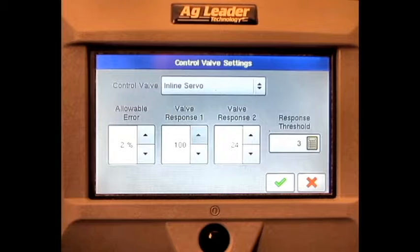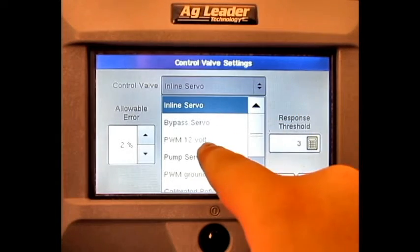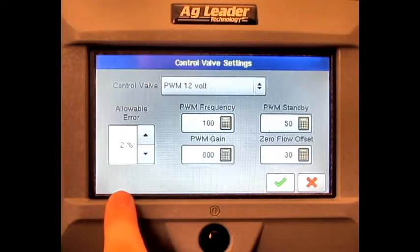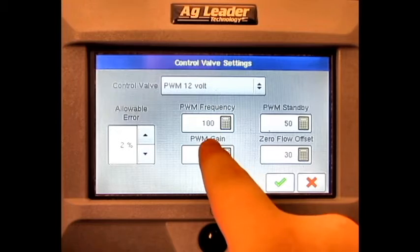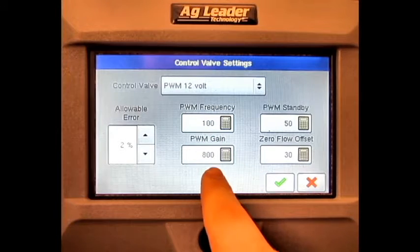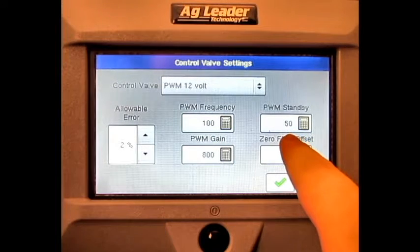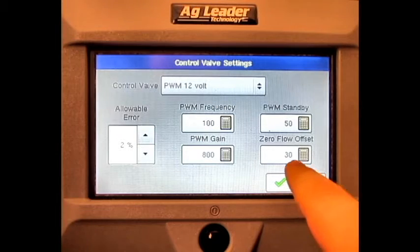If we are using a PWM valve, we can adjust the allowable error, PWM frequency, PWM gain, PWM standby, and zero flow offset.